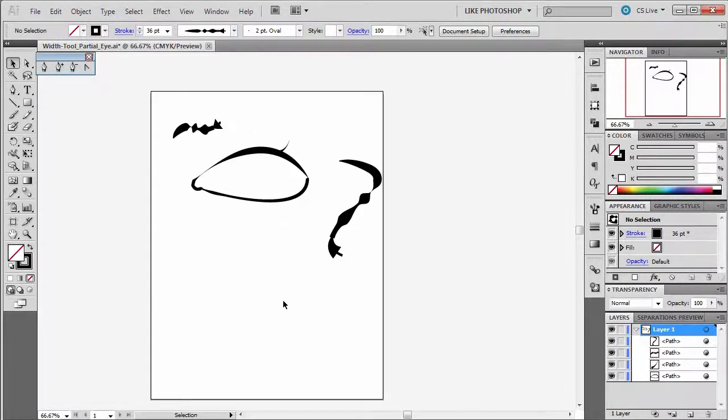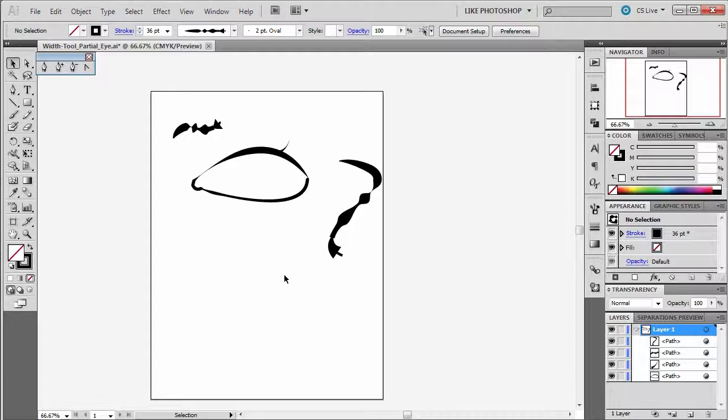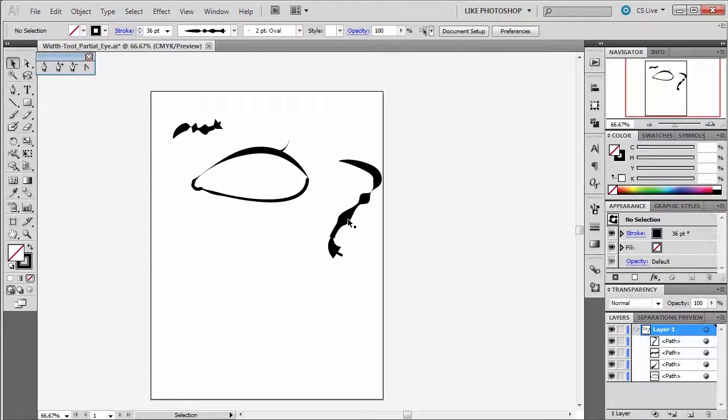Unlike when you trace a path in Photoshop, where it creates a raster-based graphic, it's making a vector-based graphic on top of your line. So this is completely changeable.